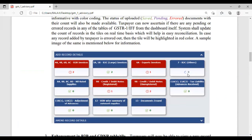If a bill has an error, it will show in red color. In GSTR-1 filing, after you submit, if there is an error in your records, the system will flag it. This color-coding is a great feature — green for saved, blue for pending, and red for error.